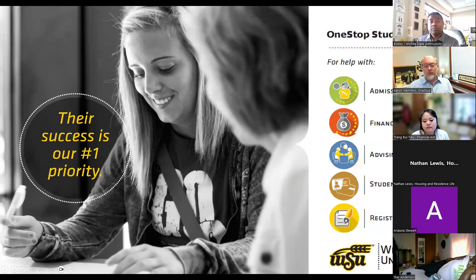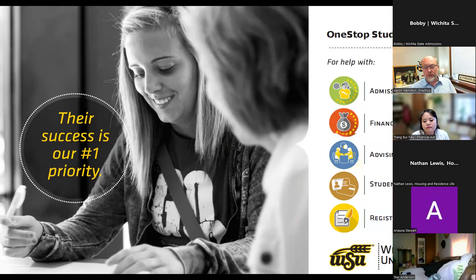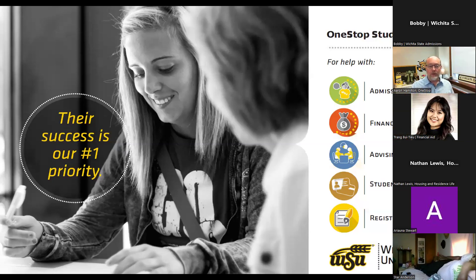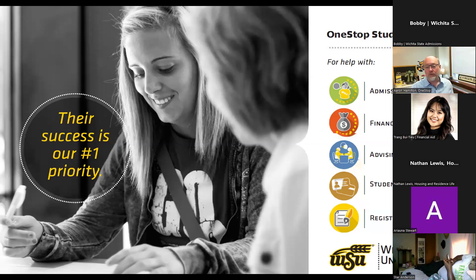One Stop consolidates services from admissions, financial aid, advising, student accounts — paying your bill — and records and registration into one place. As you go through your first year, you'll have a first year advisor as your guide so any questions you have can start there. We know the answers to about 80% of the questions we get, and for the other 20% we connect you with content experts in those actual offices.